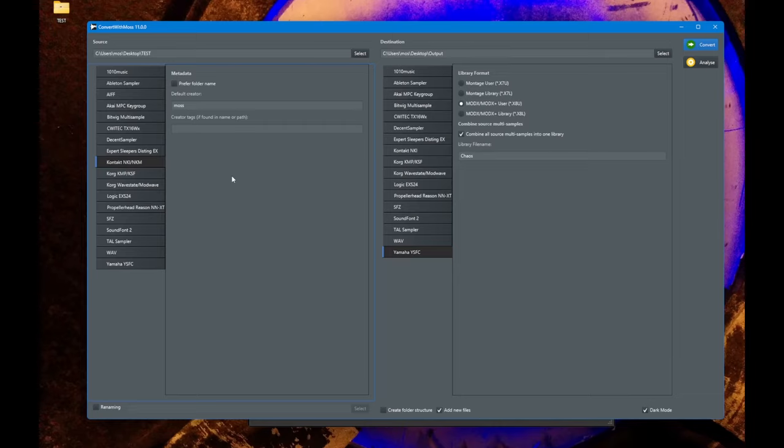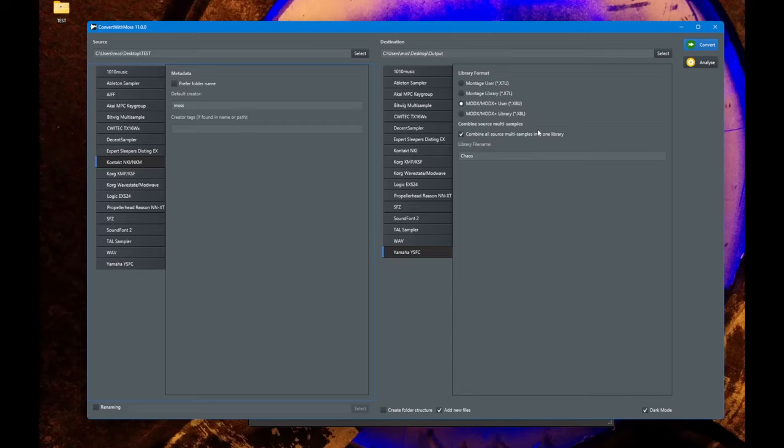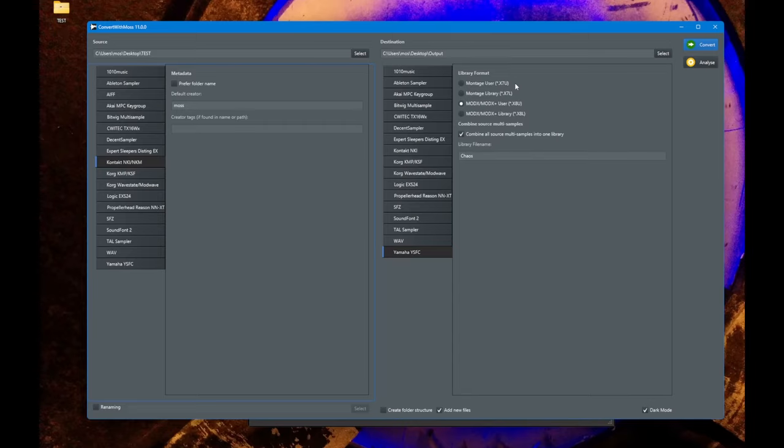What you now can do is to convert these things into one library. There is the option here to combine all source multi-samples into one library. So if you scan something here, scan a folder or a complex folder structure, you can put all the sounds which are found into one library, one Montage or MODX library. But beware, there are no checks here for size or anything. So if you just select too much stuff, it might simply explode here. Be careful here. You also select what output format you would like to have.